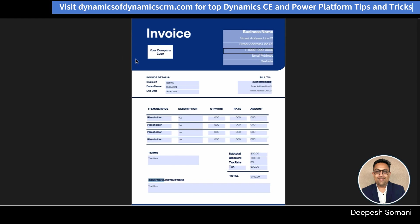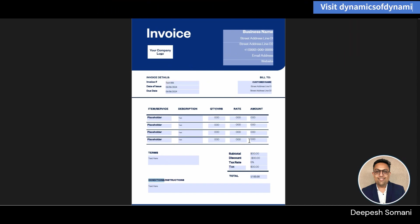This is the template from where we are extracting invoice number, total amount, date, and even you can specify table.